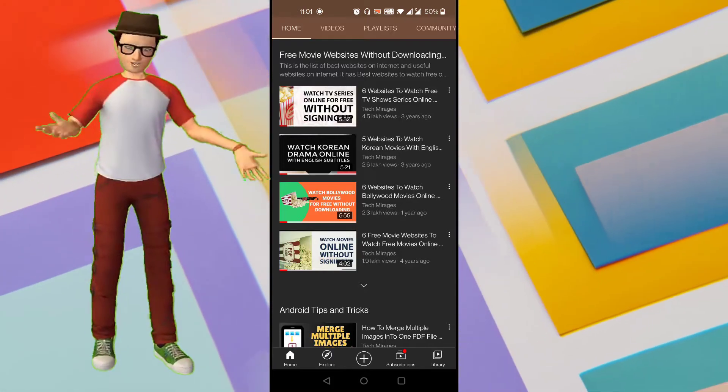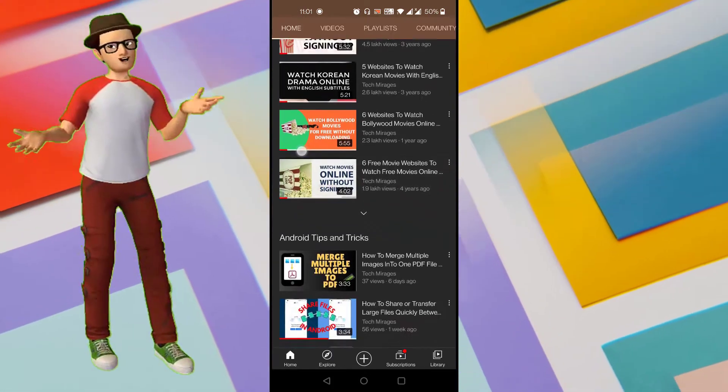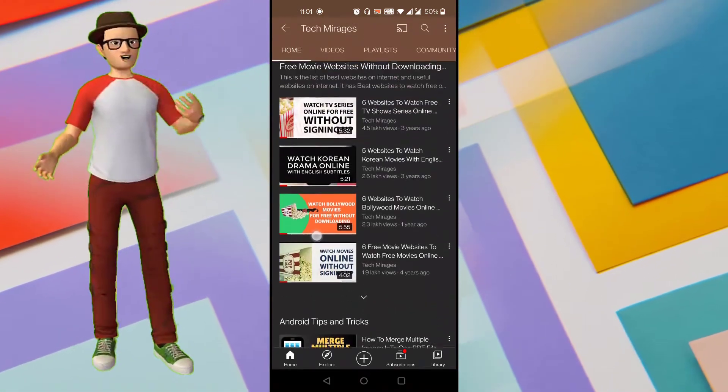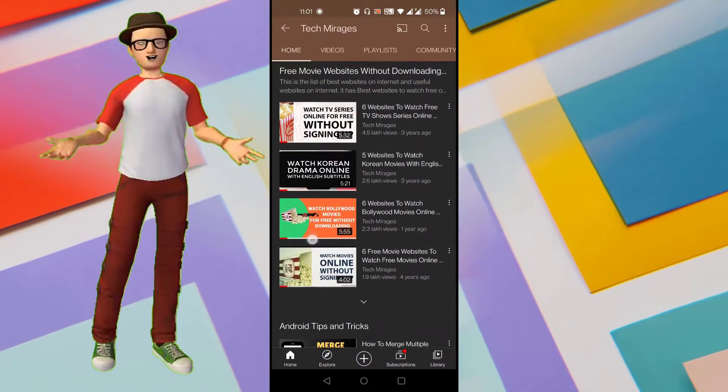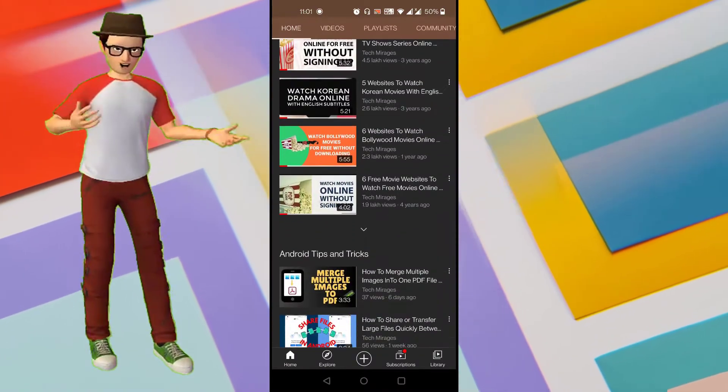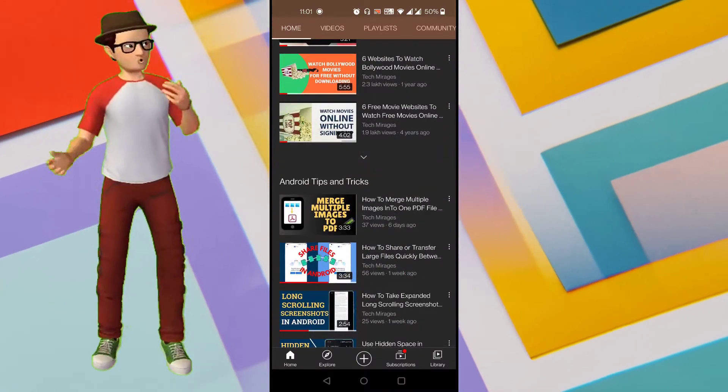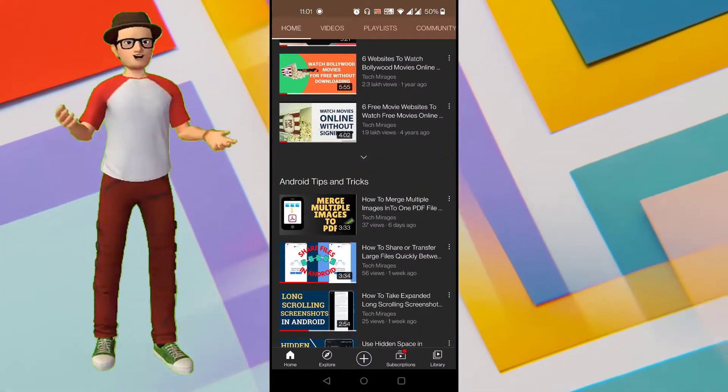How to compress a high quality video without losing its quality in Android is what I am going to show in this video. Hello all, welcome to TechMillagers and I am back again with another awesome video.